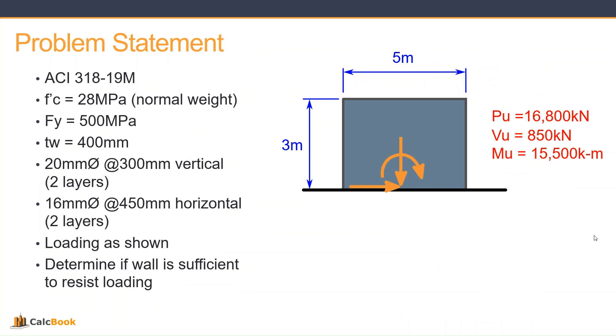Our wall thickness is 400 millimeters. We have 20 millimeter diameter bars at 300 millimeter vertical spacing, and that's two layers. So the double layer of reinforcement.